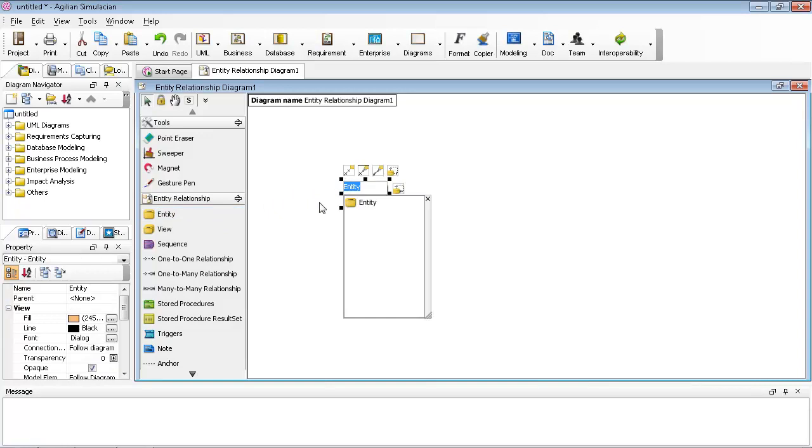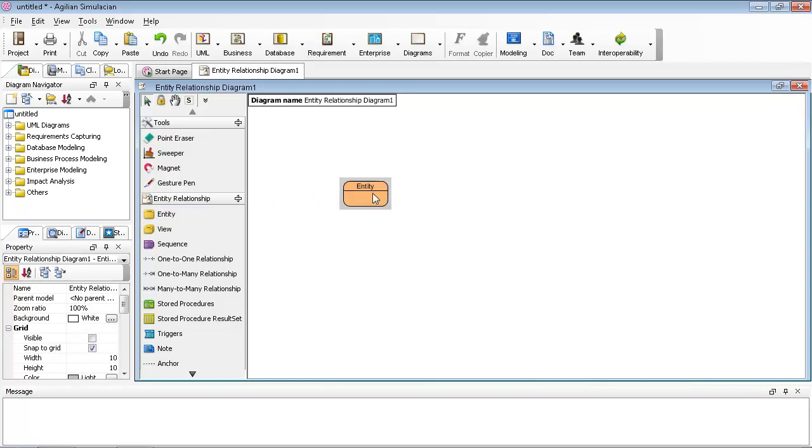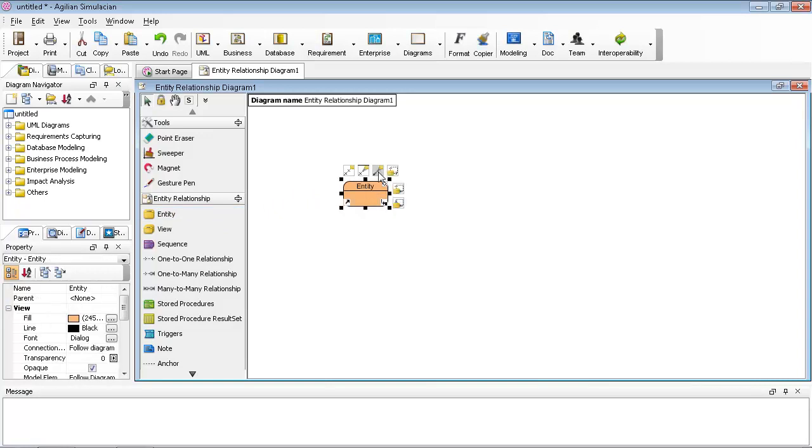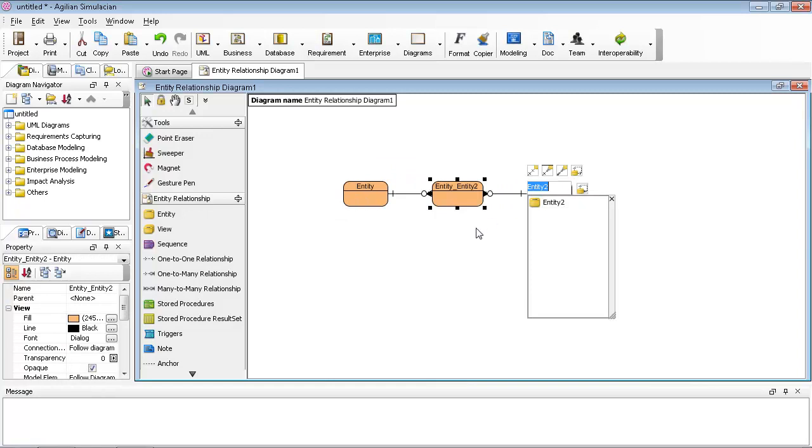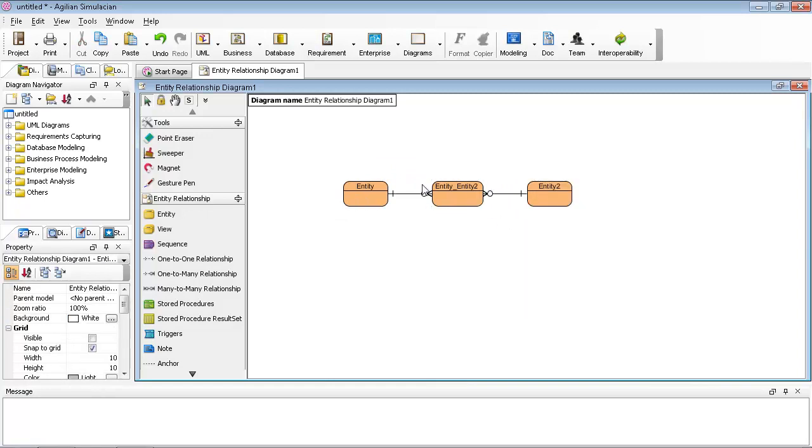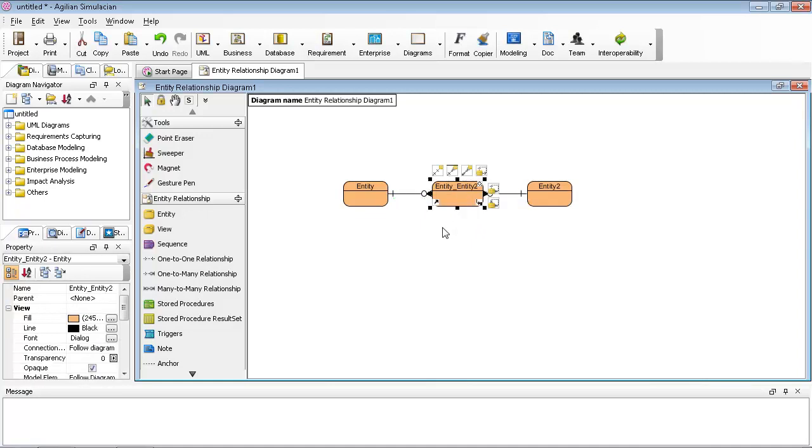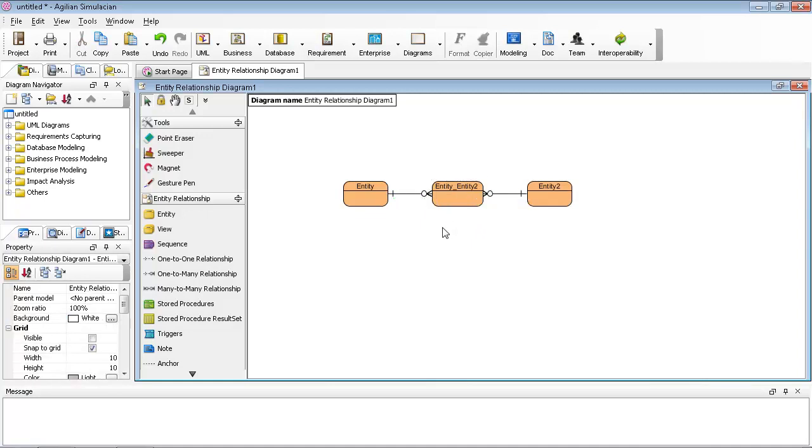Normally, when you draw an entity relationship diagram with a many-to-many relationship like this one, we introduce a middle table to convert the many-to-many relationship to a one-to-many relationship. The reason is, in database implementation, you need to have a middle table to contain both keys.